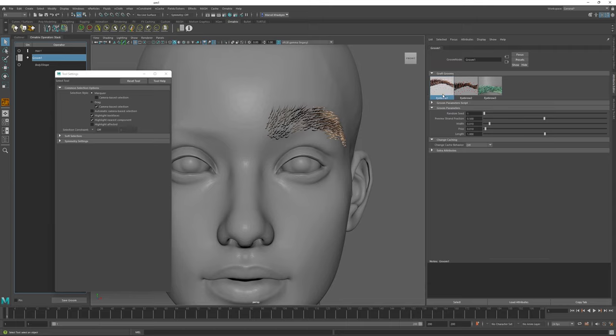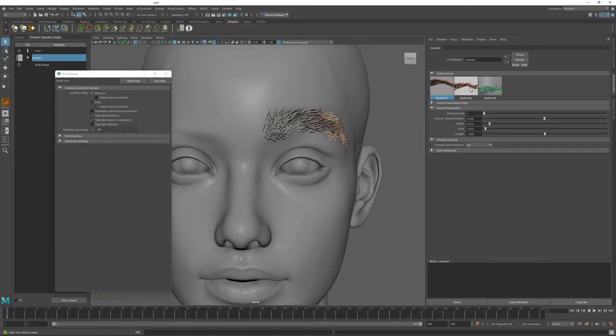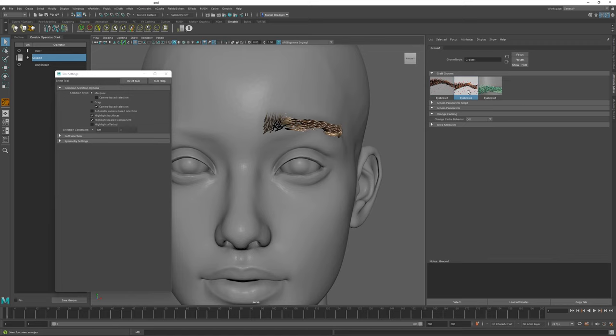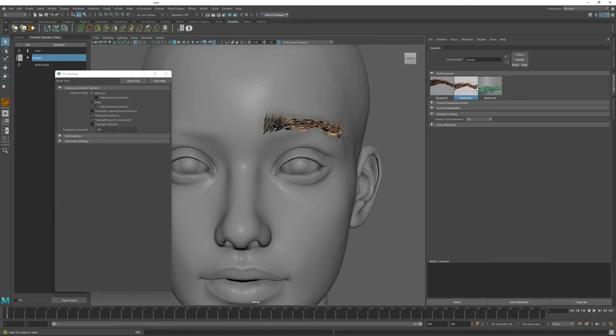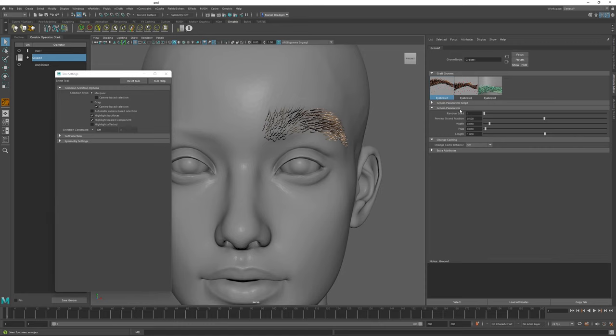I have created three different Grooms for my eyebrow. Please bear in mind that I have just created this quickly for the beta demonstration purposes and we will likely have a more production ready set of Grooms for the release. I can click these buttons to change my Grooms on the fly, and if I select the Groom that I like, I can adjust its parameters if they were exposed.